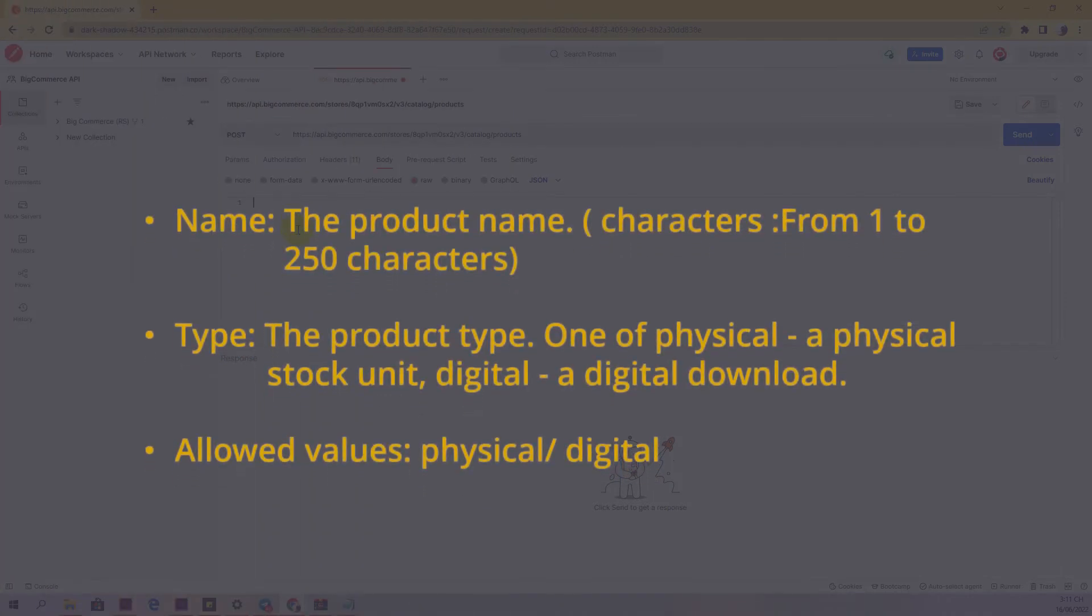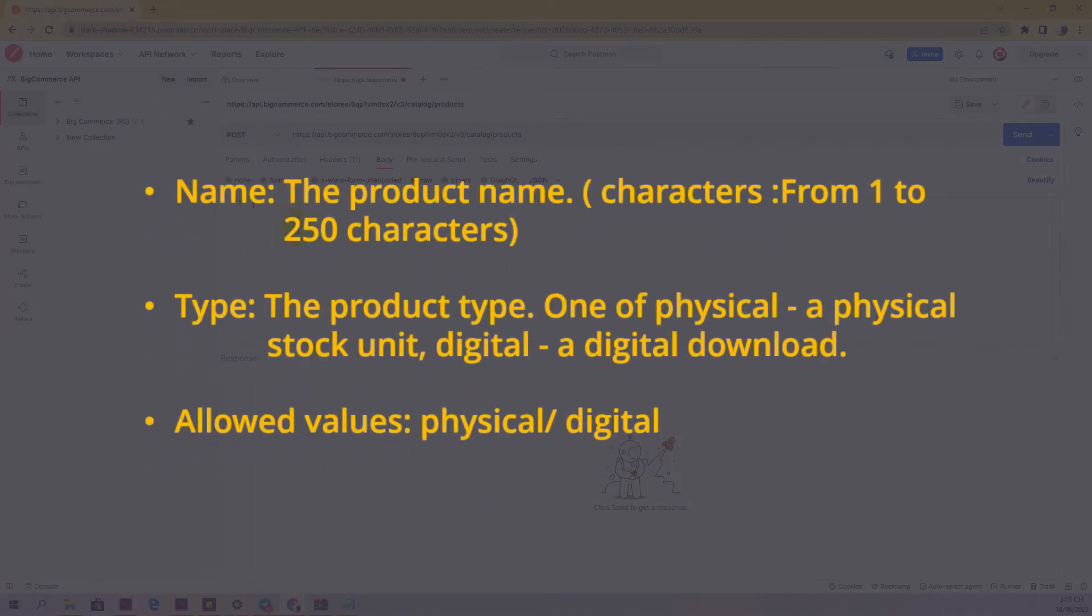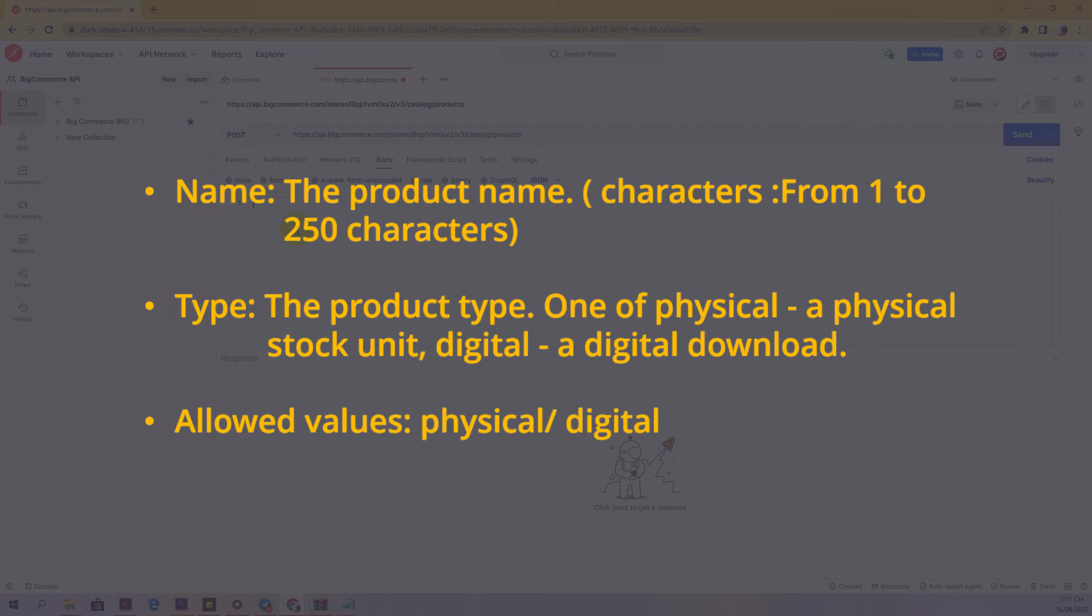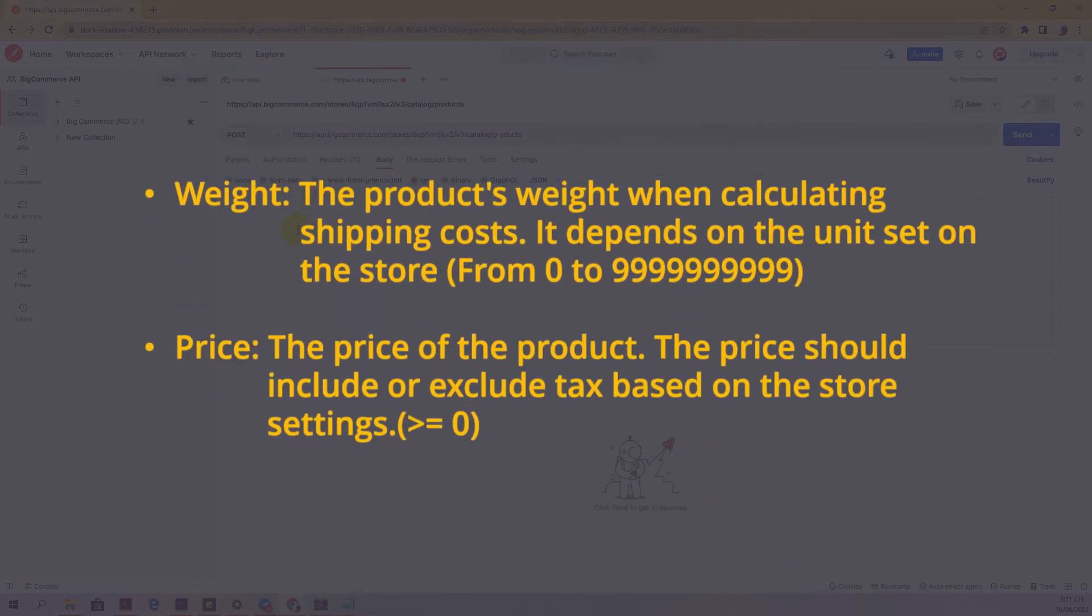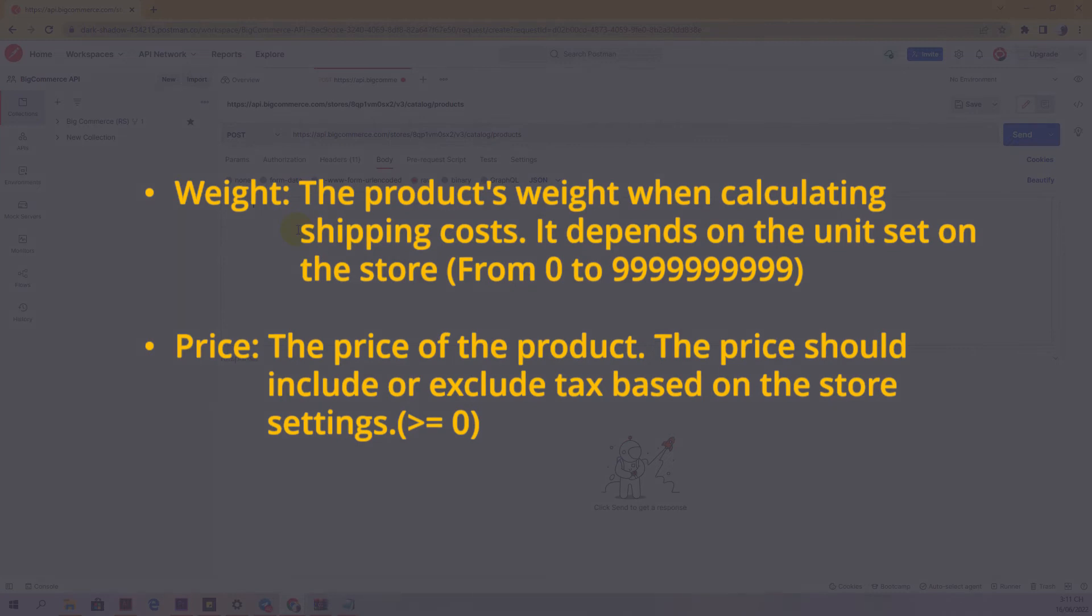Name: the product name. Type: the product type, one of physical (a physical stock unit) or digital (a digital download). Allowed values: physical, digital. Weight: the product's weight when calculating shipping costs. It depends on the unit set on the store.